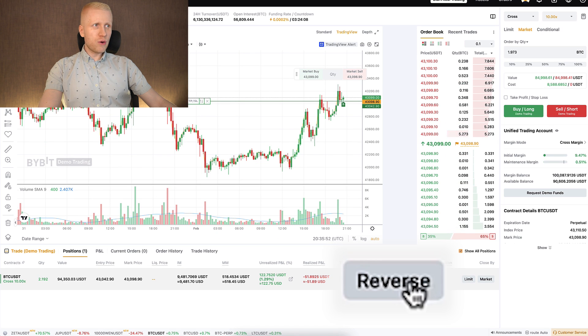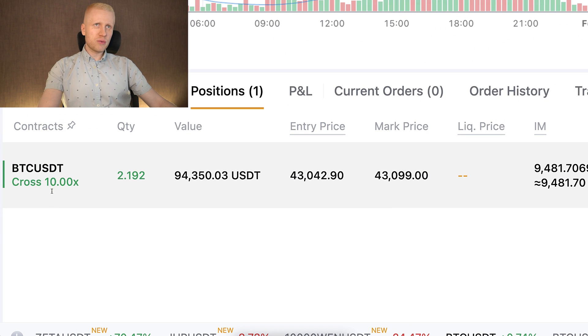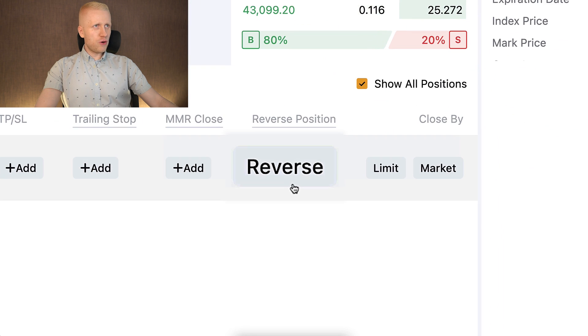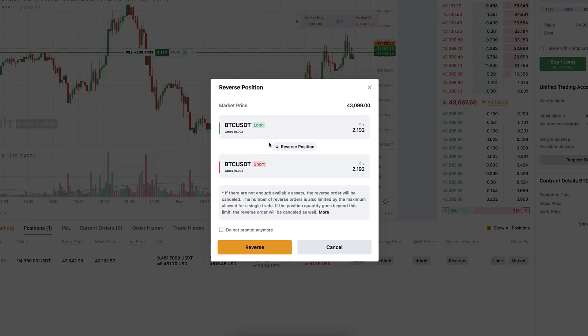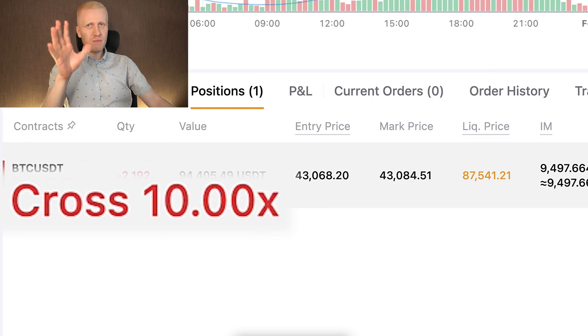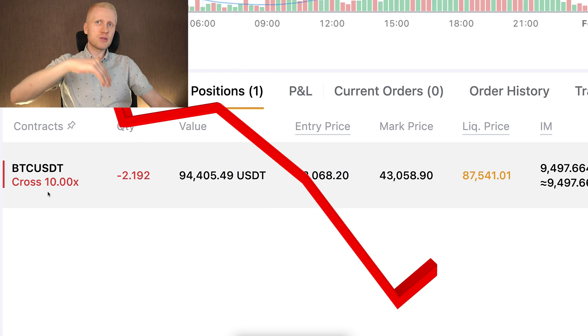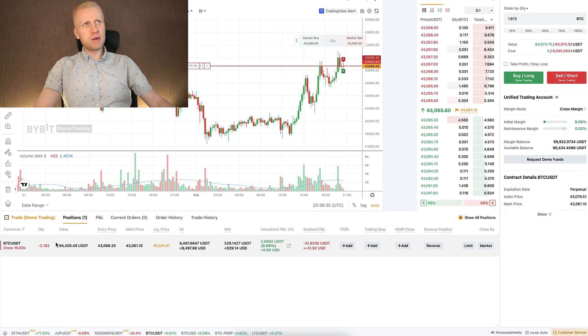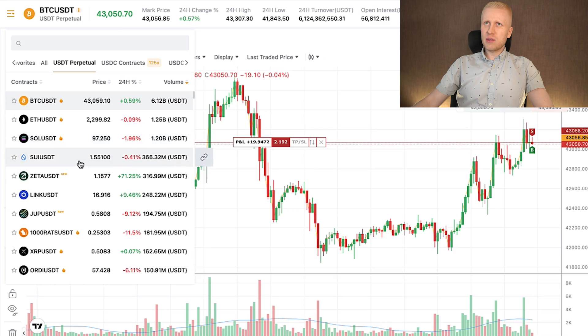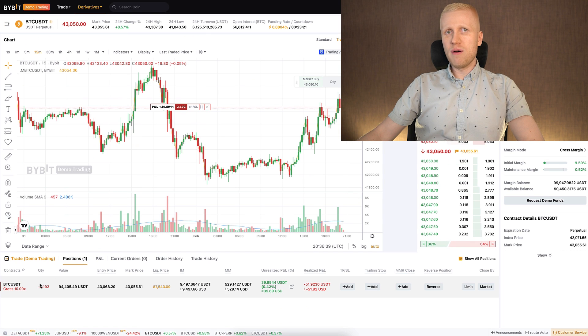Or you can even reverse a position. Right now we have a long trade — everything is green, meaning we are expecting the price to go higher. But when I click this reverse button, do you notice what happens? It reverses the position from long to short. This is useful in situations where you expected the price to go higher but then decide it has reached the top and it's time to short. When you click reverse, it becomes red — meaning we are now shorting and expecting the price to go lower.